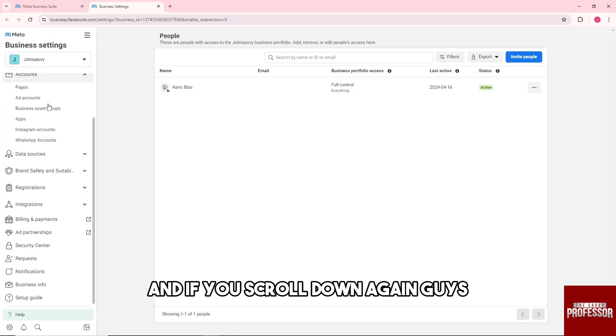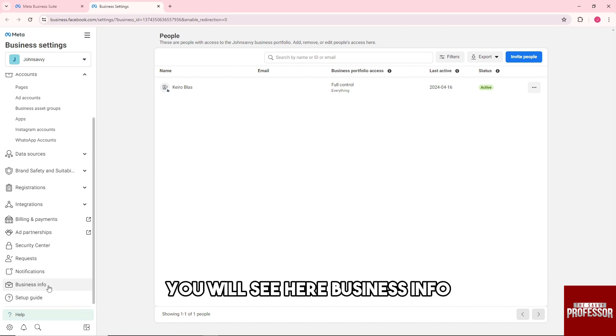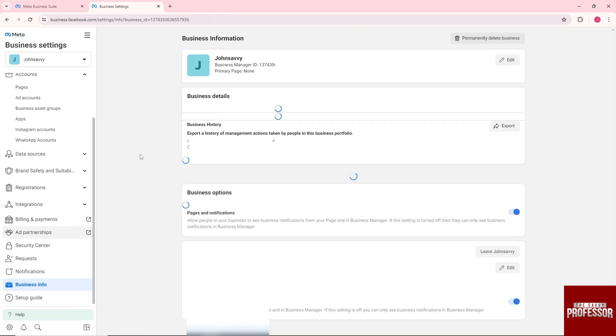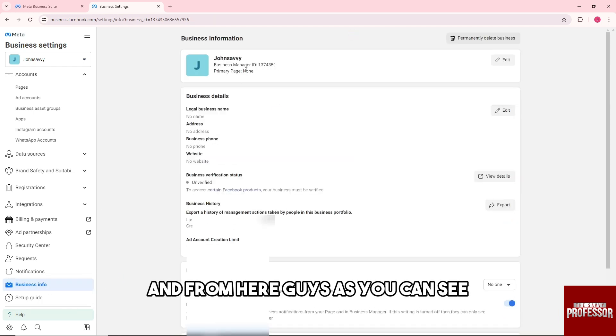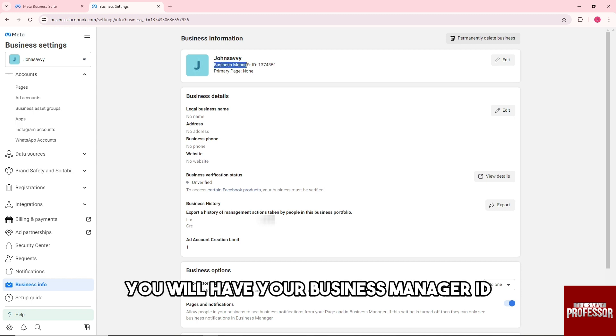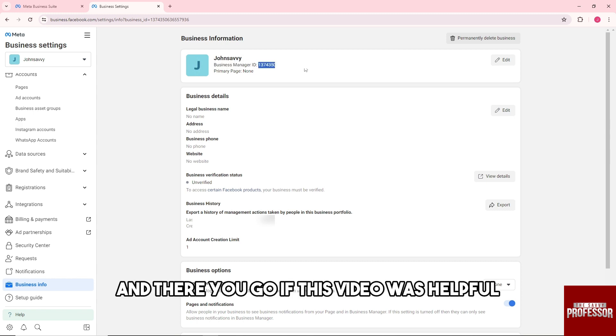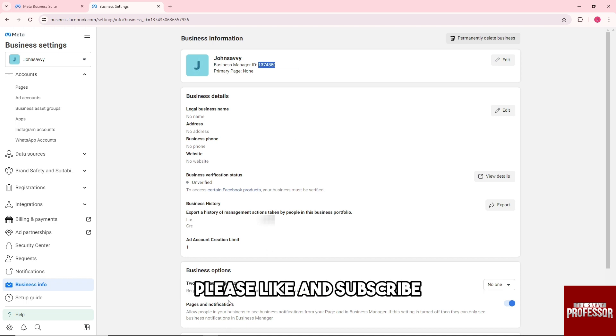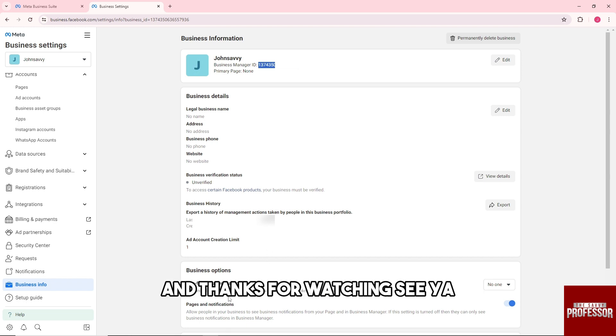If you scroll down again, you will see Business Info, and from here you will have your Business Manager ID. There you go! If this video was helpful, please subscribe. Thanks for watching, see ya!